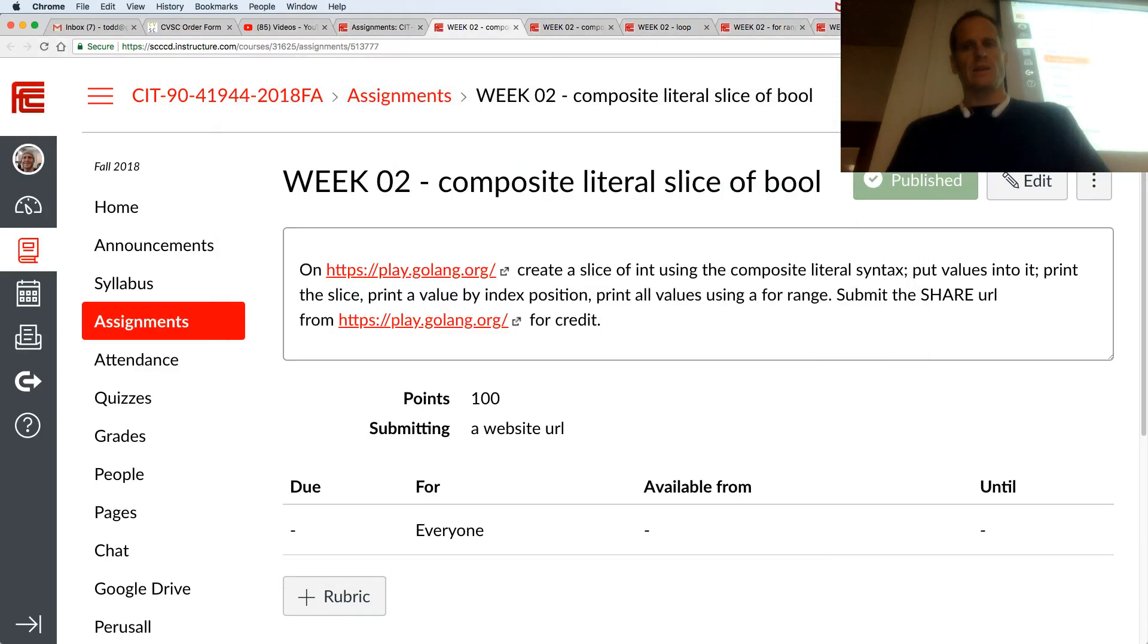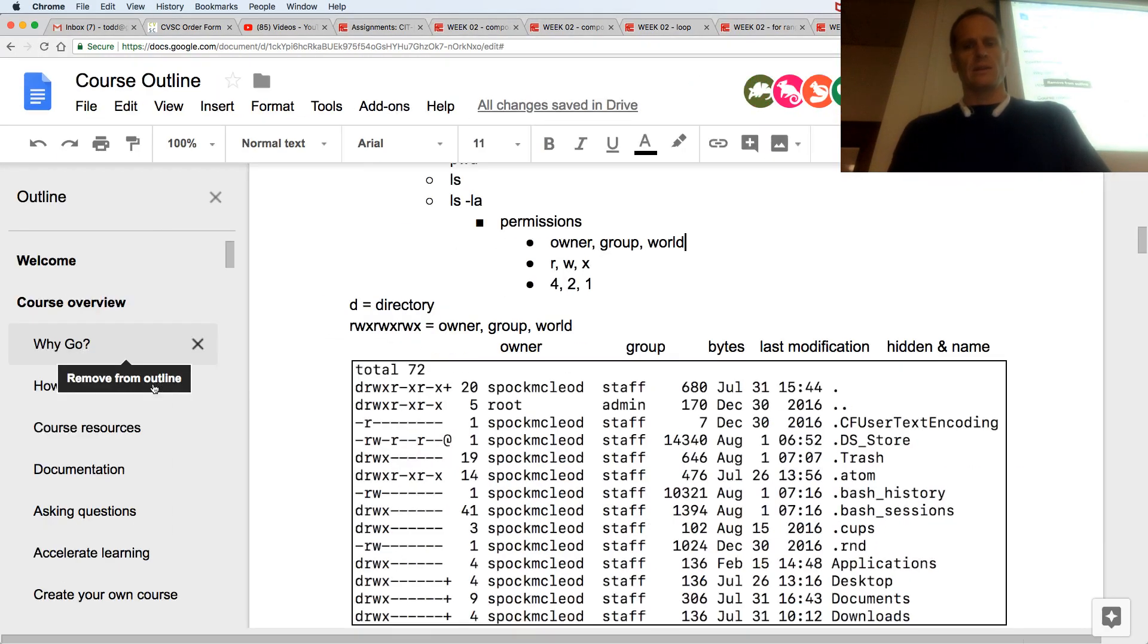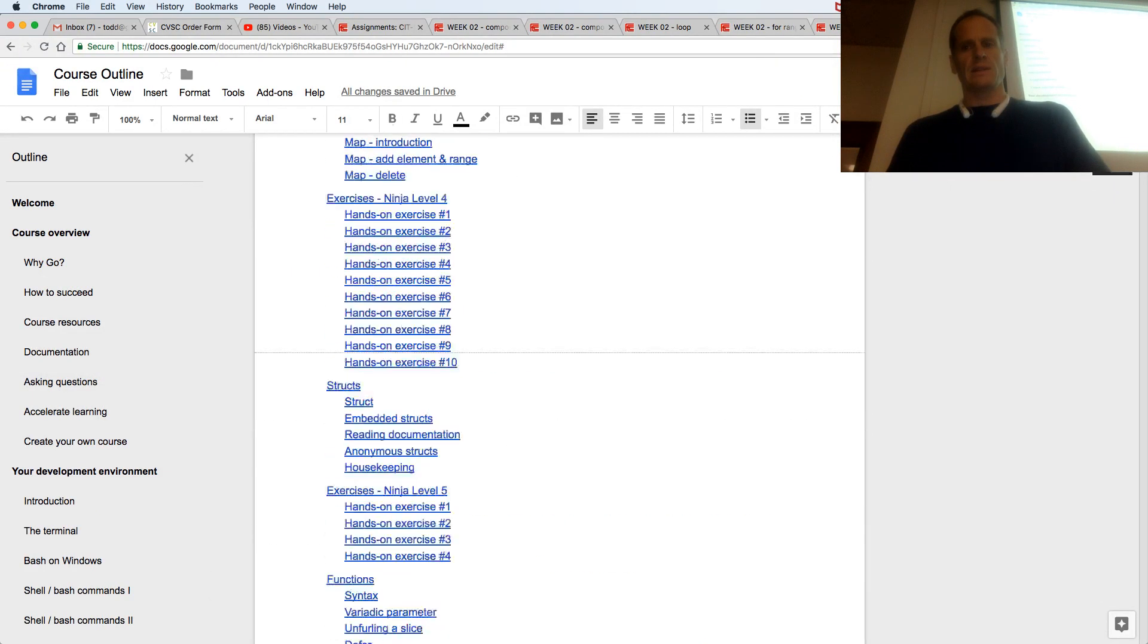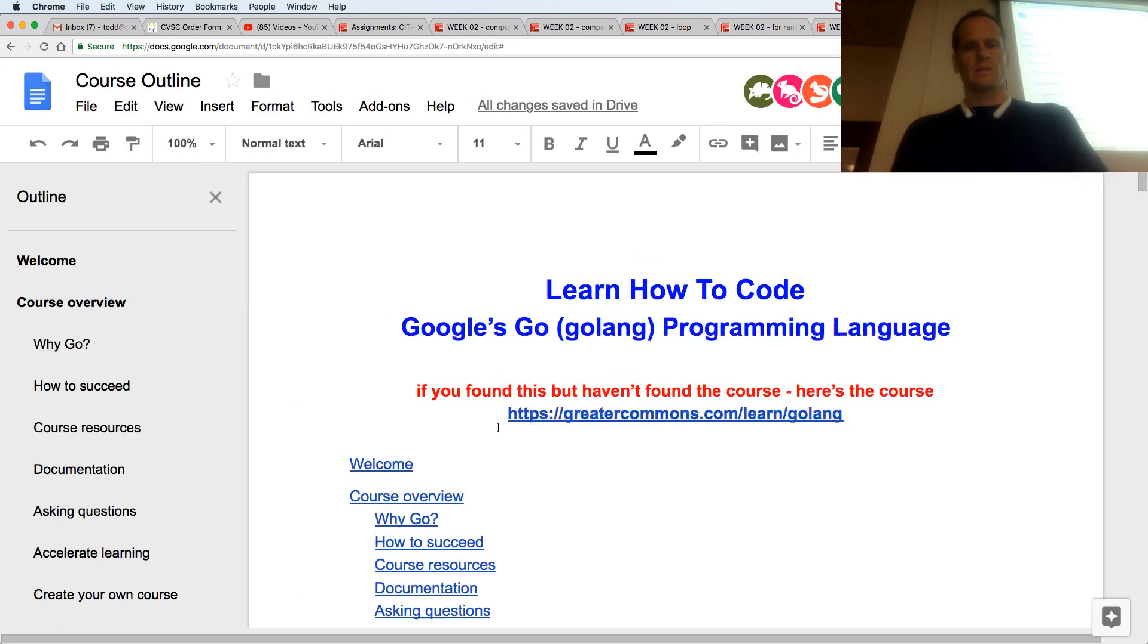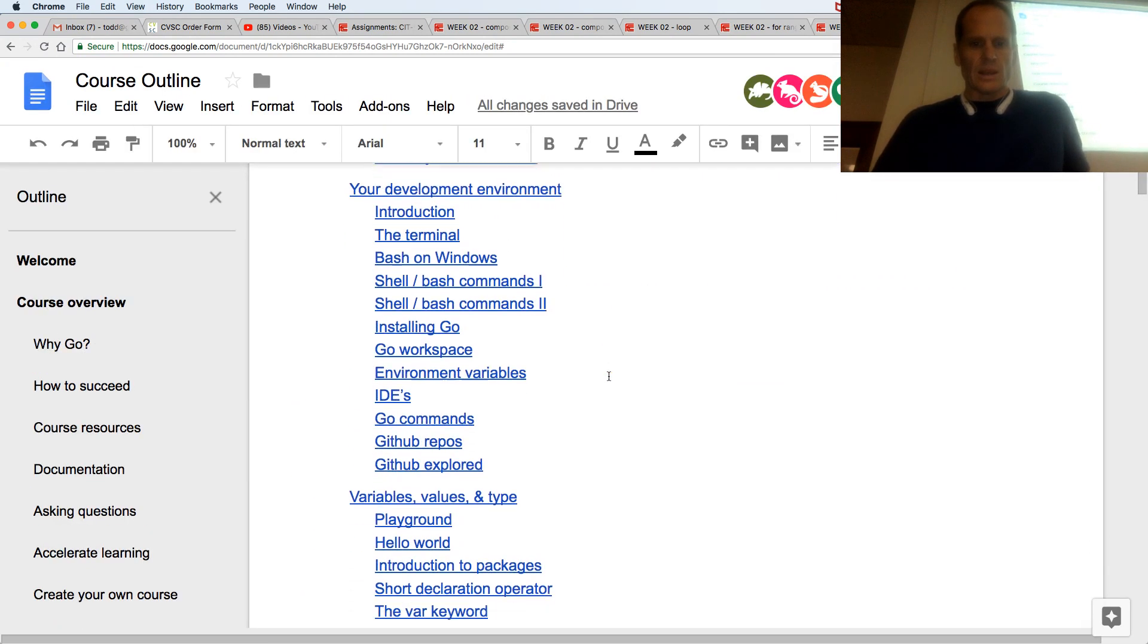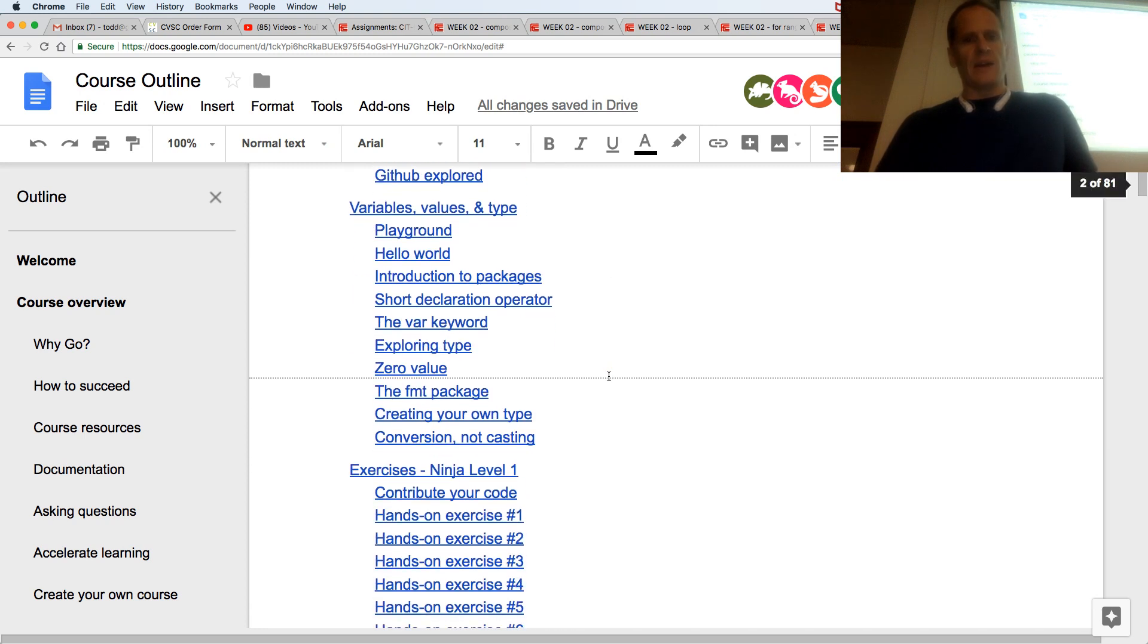So now let's take a little look at what's coming. Development environment, variables, values, and type.